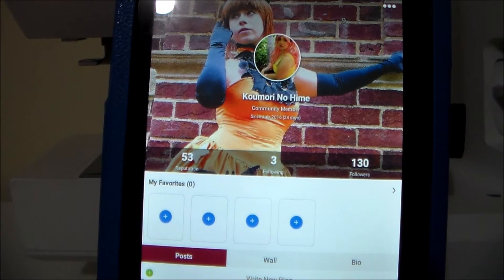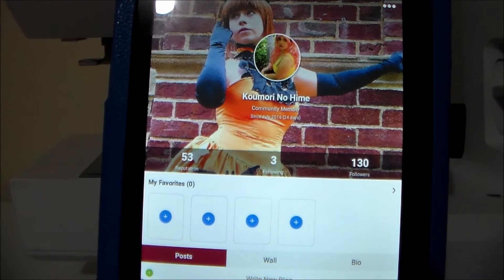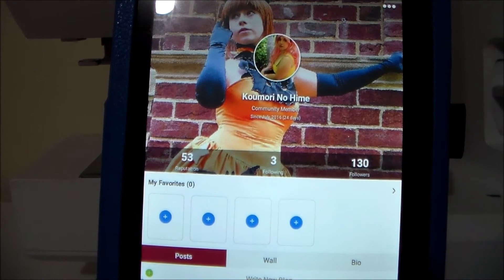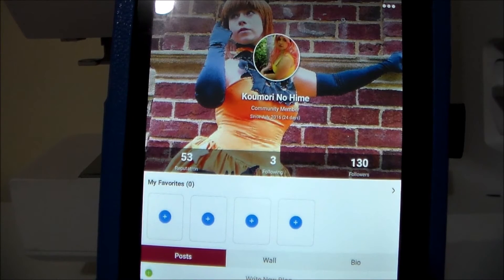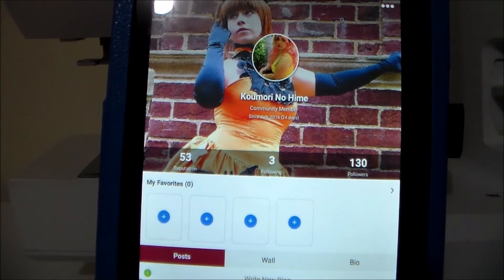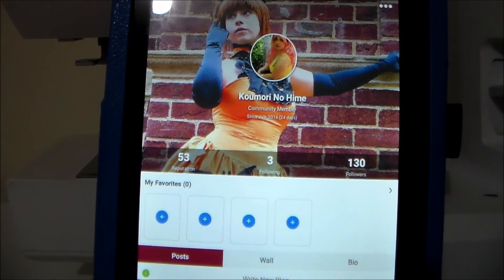Now, chatting with cosplayers is enough of a topic that I could make a video on its own about that, so we'll just leave it at that — it is an option on this site.